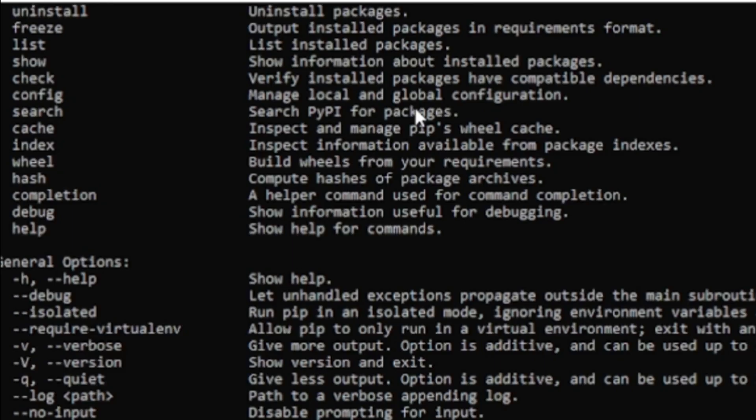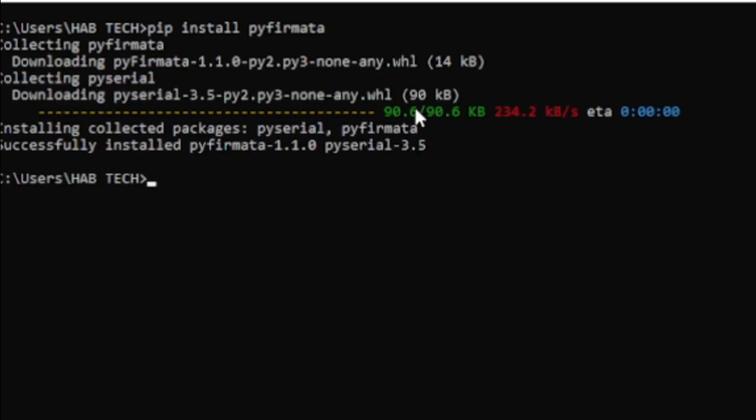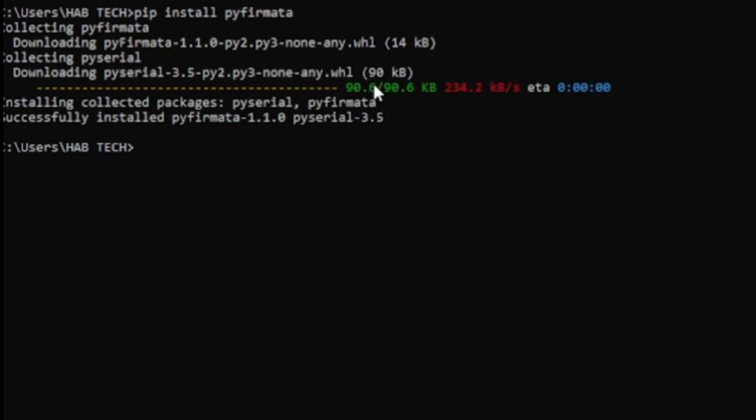After you install pip, type pip install pyfirmata to install pyfirmata Python package. Now we can program our Arduino board using Python.